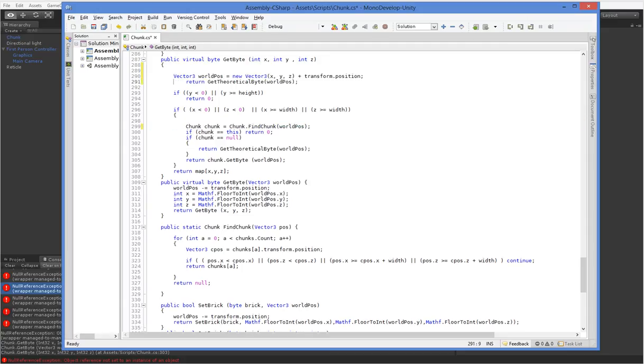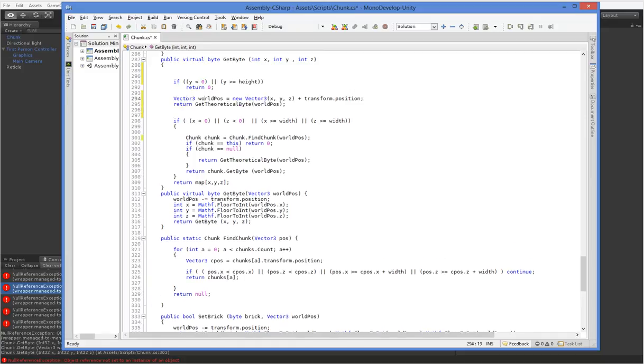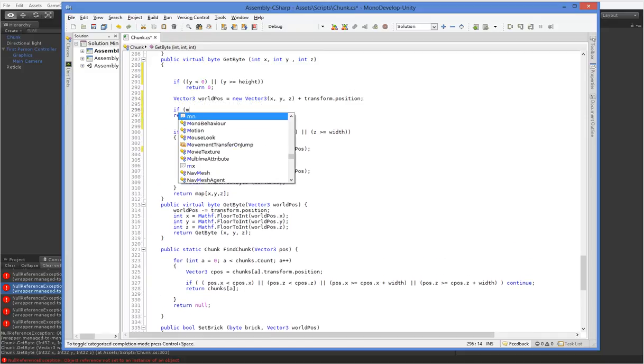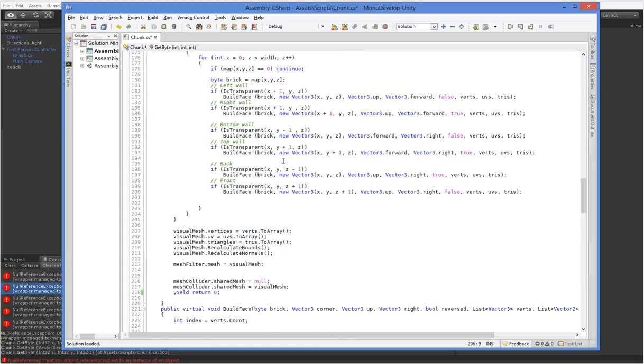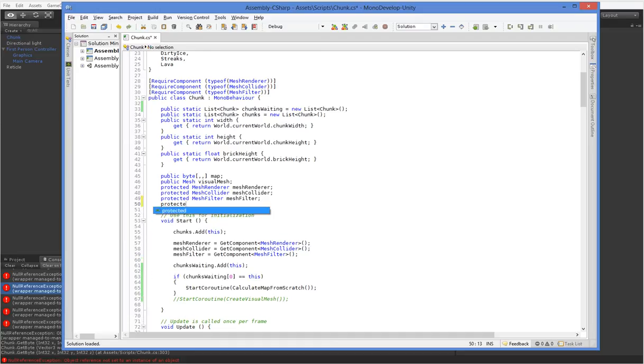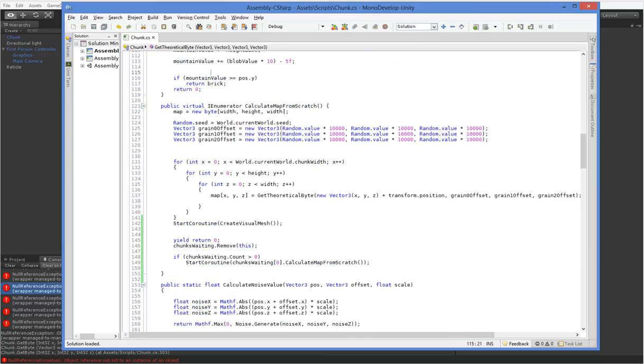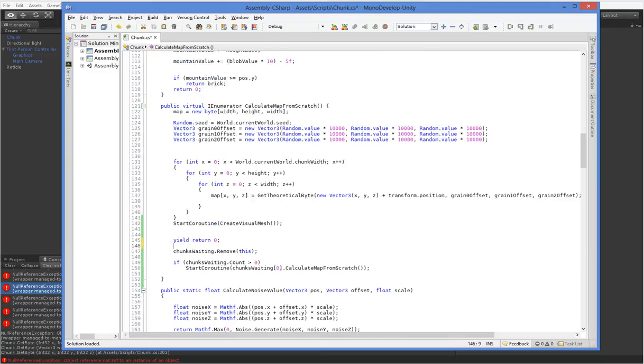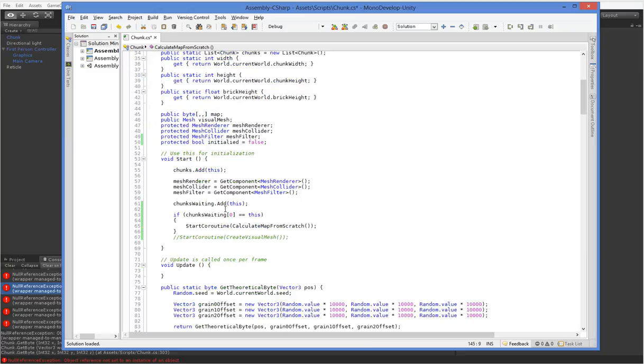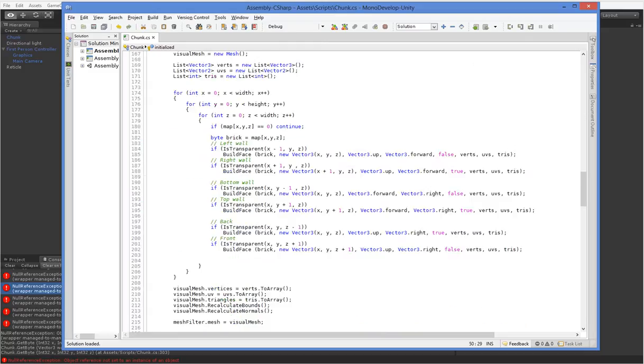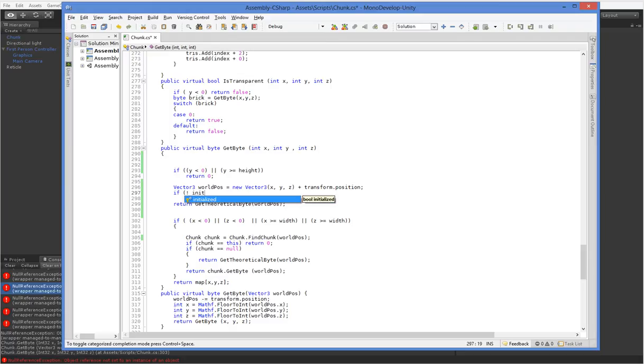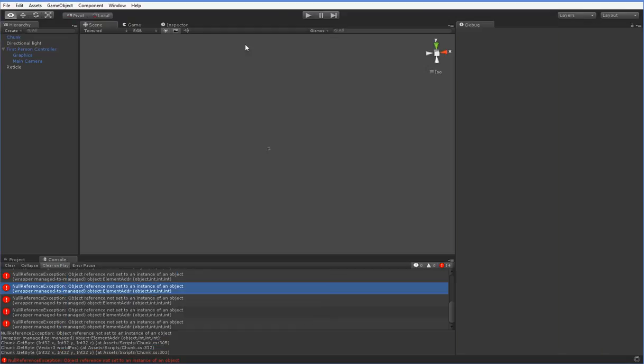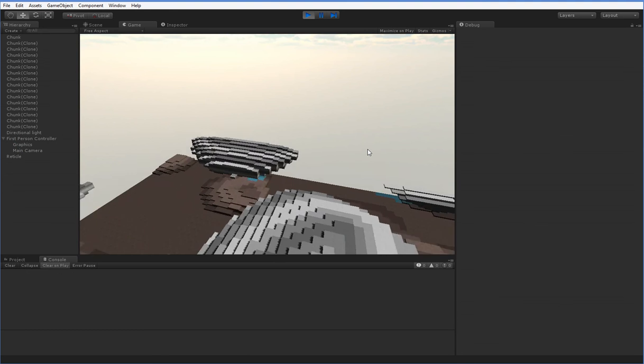We can put this out here. It doesn't have to be up there. So we get the world position, and then we can say, if map... I guess we should probably just have an initialized. Yeah, that's probably best. Protected bool initialized equals false. And then down here, in our calculate map from scratch, we say, initialized equals... oh, I spelled it wrong, didn't I? Brilliant. And so down here in getByte, we say, if not initialized, then return the theoretical byte. We don't know what our byte actually is because we haven't got a map yet, but we can return our theoretical byte. And that should take care of that error. Yep, there we go. That's how we want it to be.